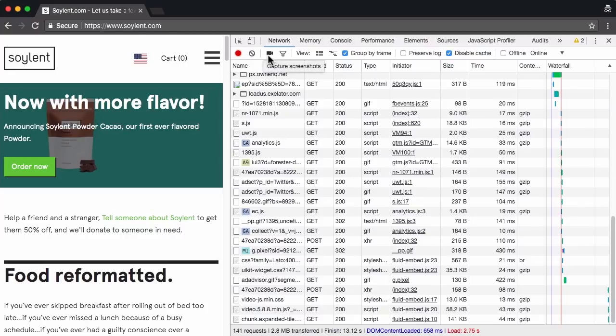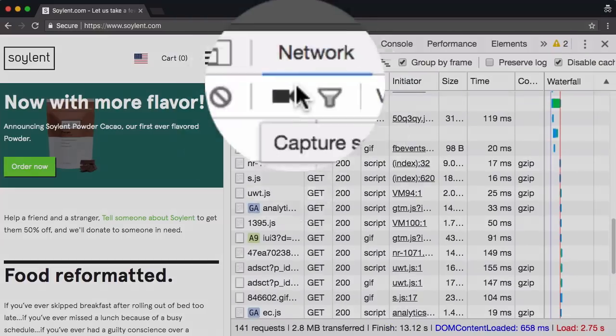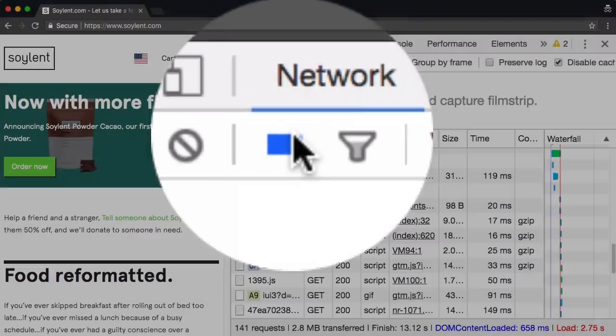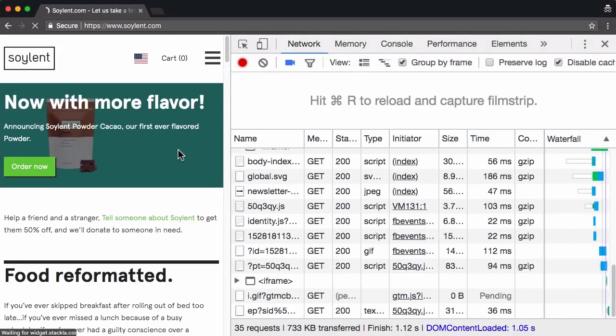So what I'm going to do is I'm going to hit capture screenshots and that should alleviate that problem. In fact, let me zoom into DevTools for you there. Capture screenshots, reload the page.